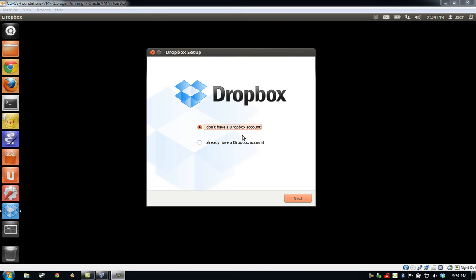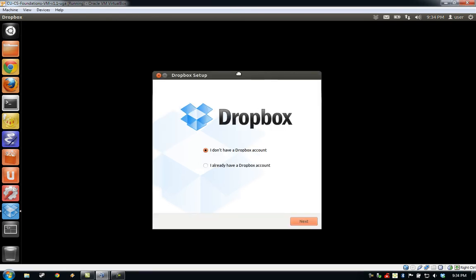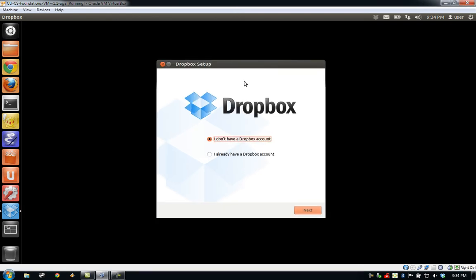The first time you boot the VM, you'll be presented with the Dropbox login window. This window will allow you to set up Dropbox on the virtual machine. Just as you can use Dropbox to transfer files between separate computers, you can use Dropbox to transfer files between the virtual machine and the computer on which you are running it.